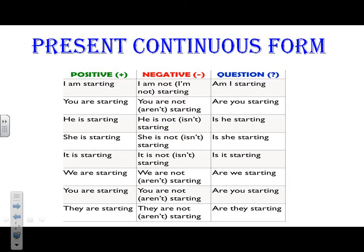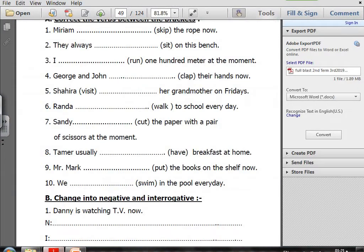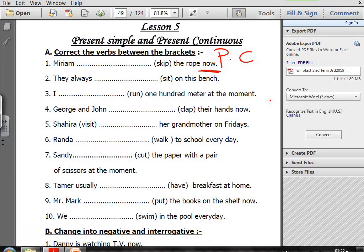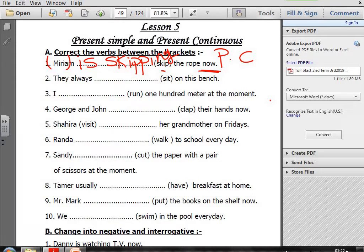Now let's move to the exercises. Please open booklet one, page 49. Exercise one: correct the verbs between brackets. Number one: Miriam (skip) the rope now. The keyword is 'now' — Present Continuous. So it will be verb to be plus ING. Miriam means she, so she is skipping. I double the P because it ends in a consonant, preceded by a vowel, preceded by a consonant — the CVC rule.